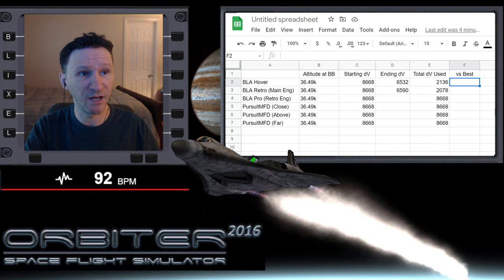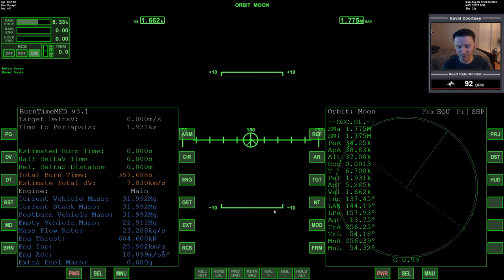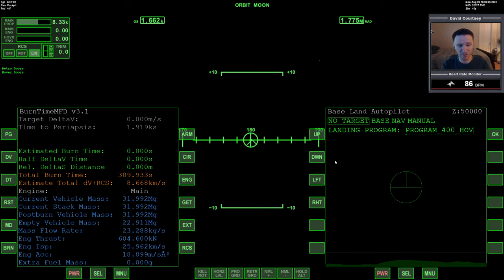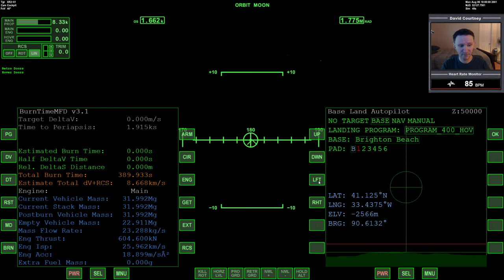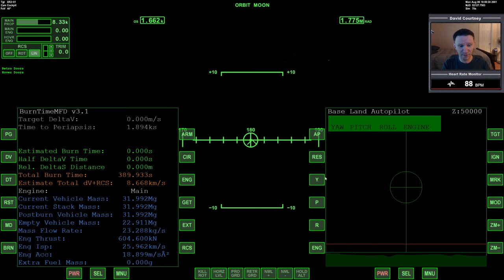With that said, let me jump back in. The next test is BLA Prograde, which will use the retro engines. Burn time calculator confirms we have 8,668 m/s — same for all tests. Bringing up Baseland Autopilot, selecting Base, then selecting Prograde — which uses the retro engines. Brighton Beach is already selected, then landing pad 2 to keep every scenario the same. We give the autopilot control of yaw, pitch, roll, and engines, then engage.